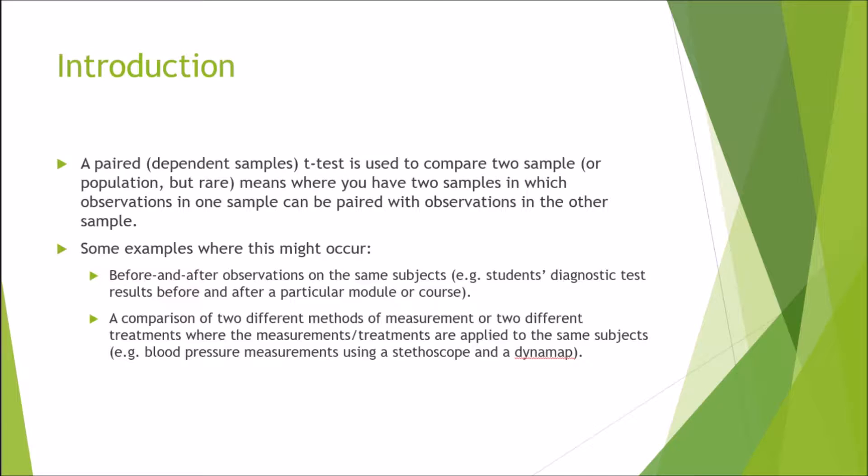For instance, a student's diagnostic test results before and after a particular module or course, to see whether they actually improved significantly or there was no statistically significant difference between results of the before and after intervention.